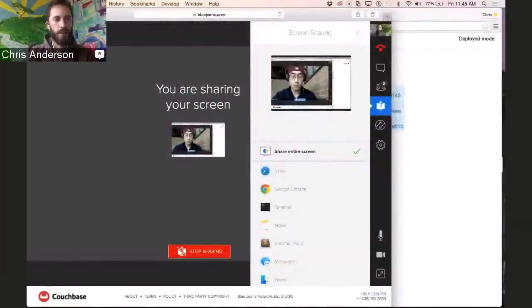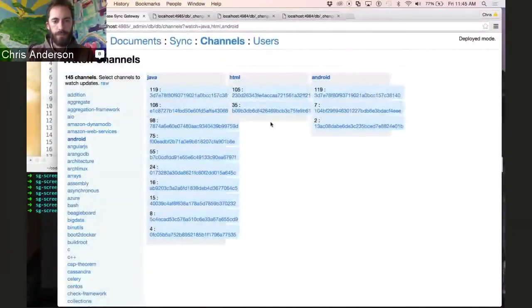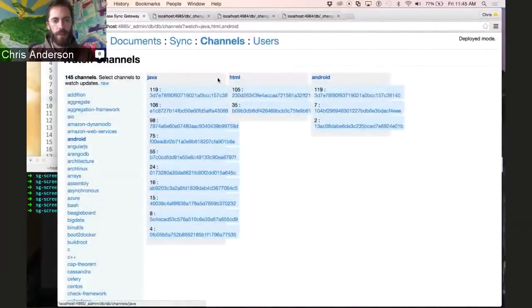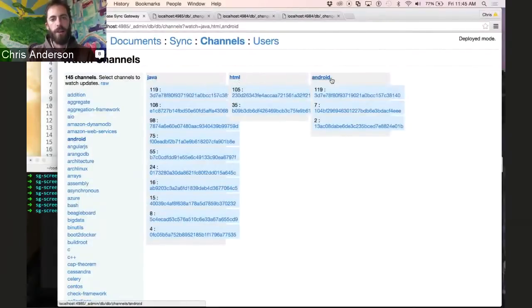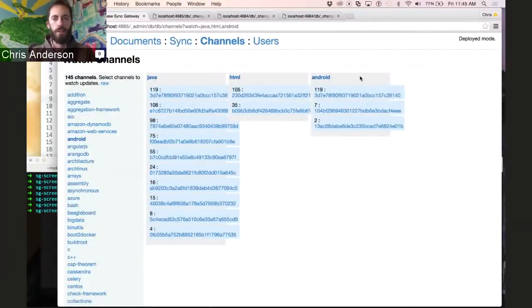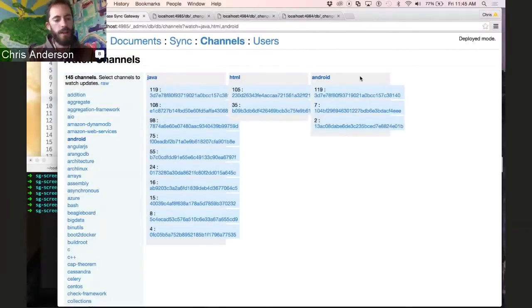So I'll go ahead and bring up this admin console, and you'll see we've got three channels on the screen: Java, HTML, and Android, based on the Stack Overflow questions that we imported from their API in the last screencast.